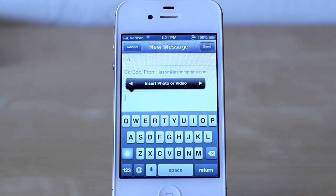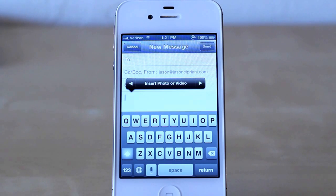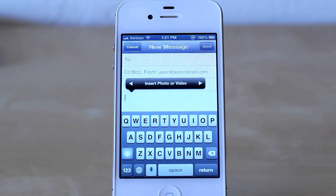Now you can't insert any other type of files as of right now. It would be nice to see some sort of Dropbox or iCloud integration — hopefully that comes at a later date.